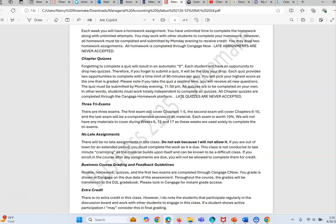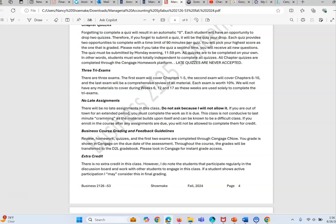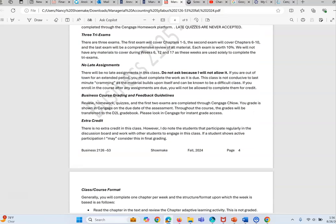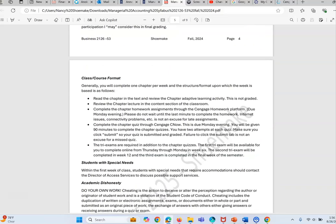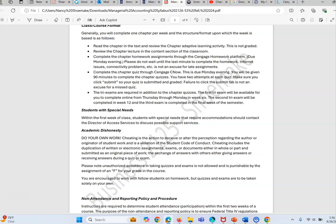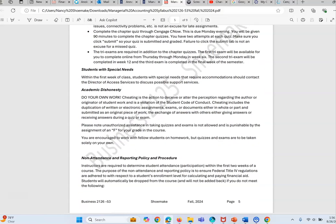There are two exceptions: active duty military and pregnant moms. Pregnancy is another exception. So if that is your situation please reach out to me. There is no extra credit in this class.